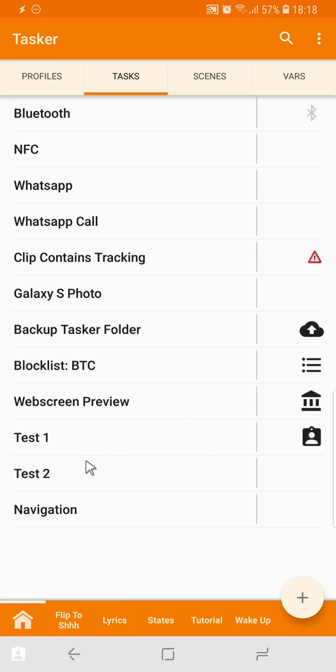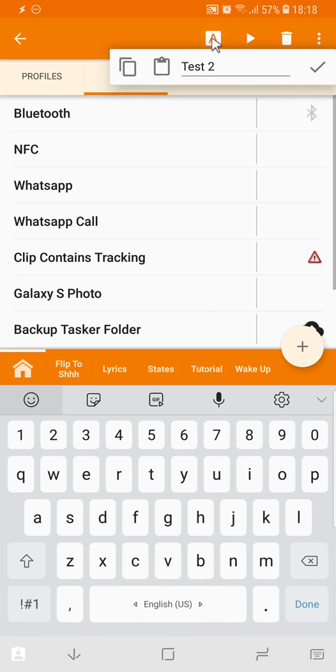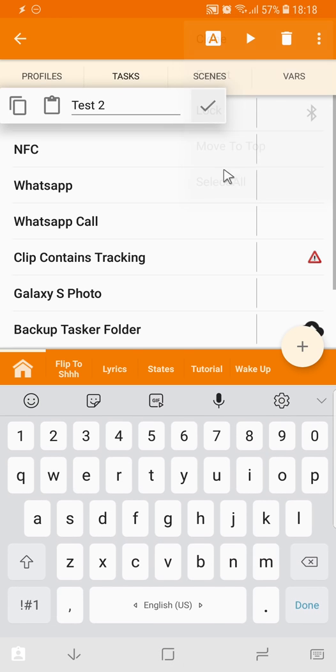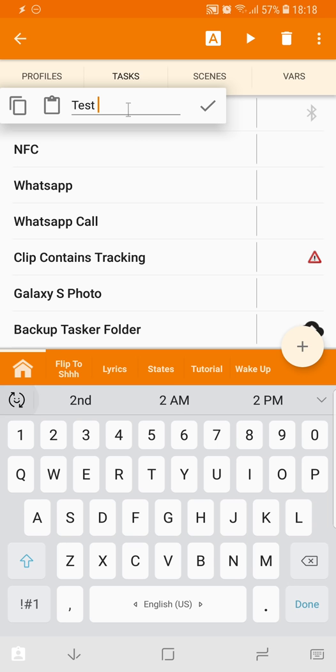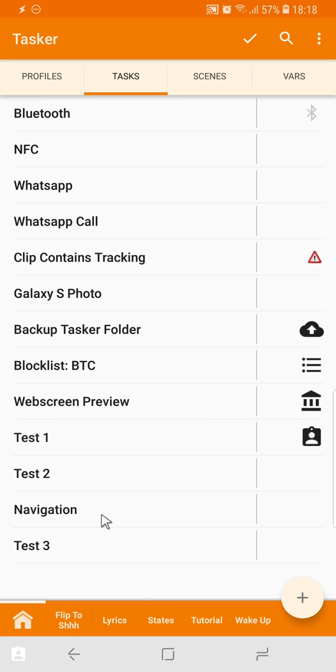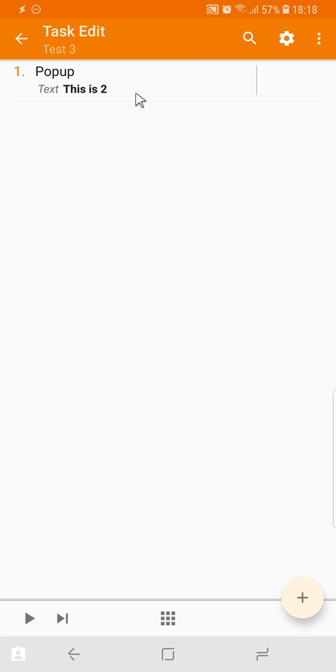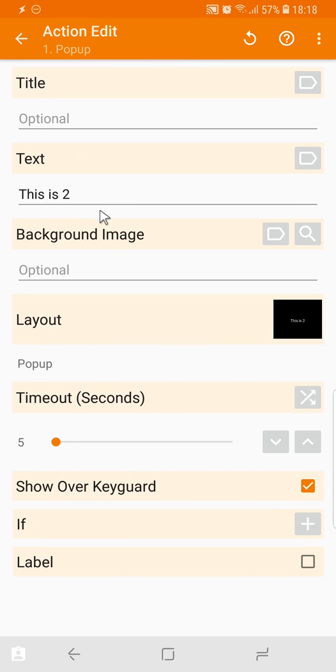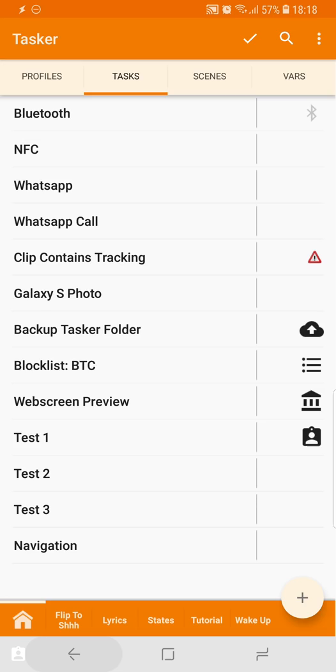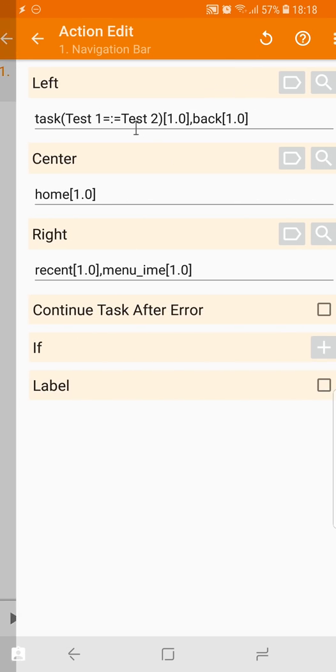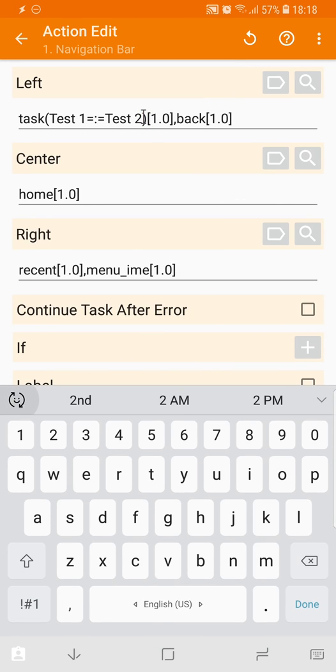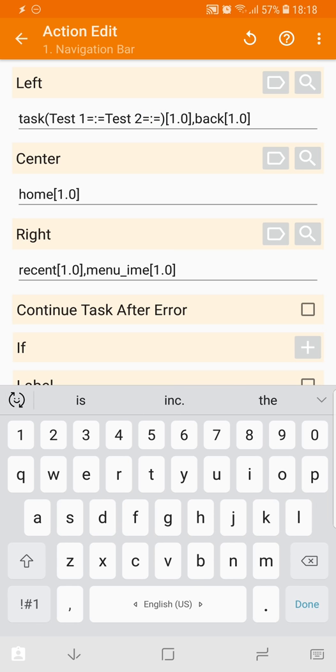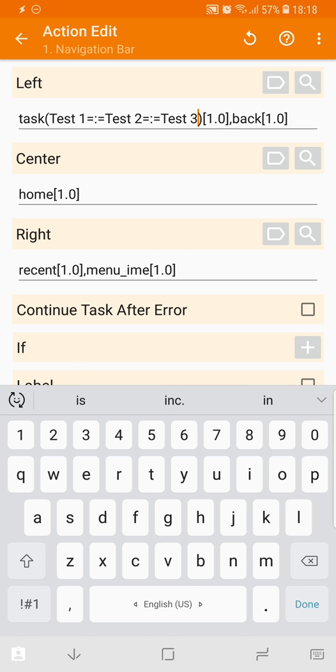So if I wanted to, I could create a third one. Not this, a third one. And then change the text, and then add it here with equals colon equals test 3.